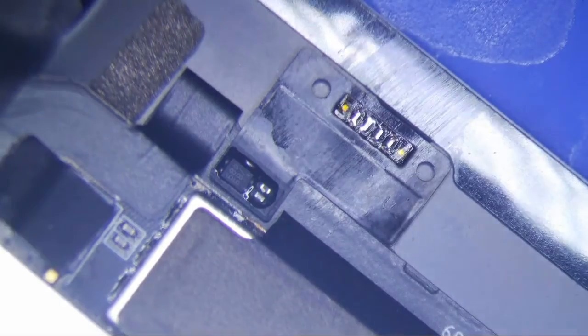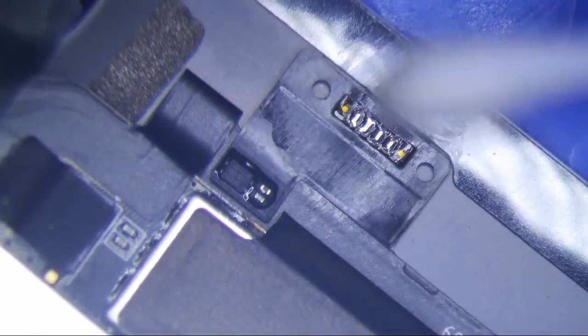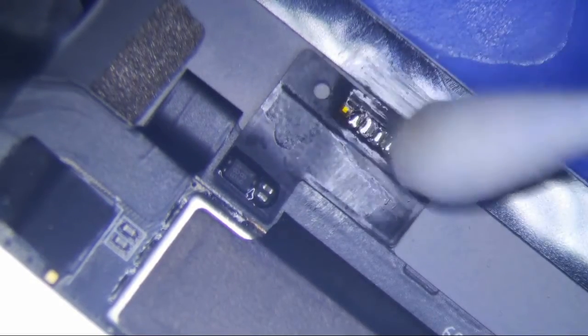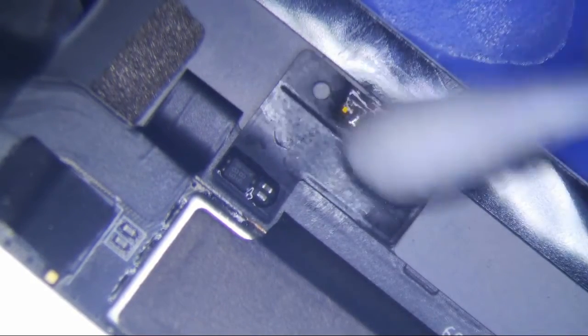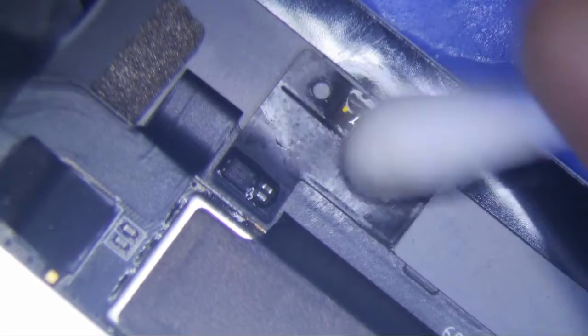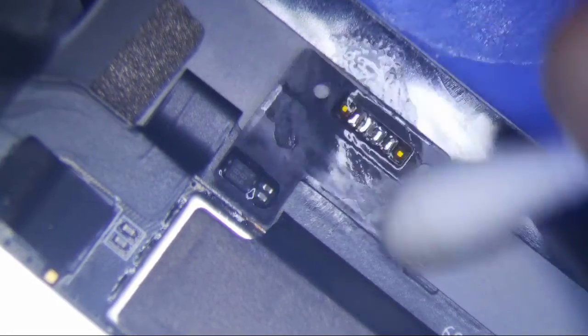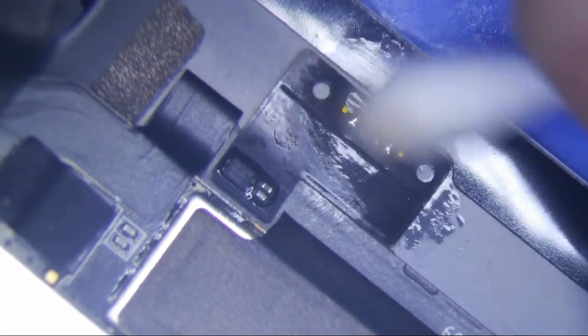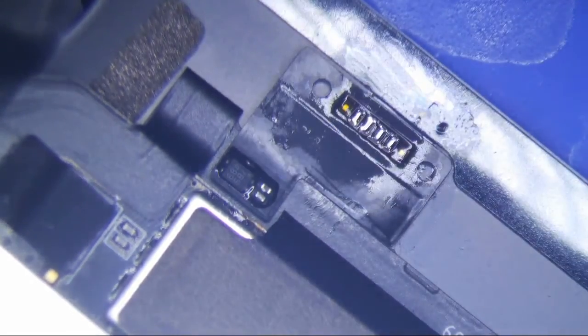And just use a little bit of IPA, isopropyl alcohol, and get the remaining flux off. Make sure you don't get it on the LCD. And that stuff will evaporate and then you're good to go pretty much. Alright.